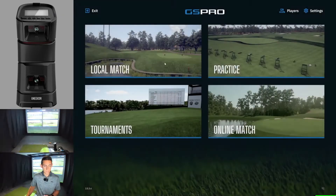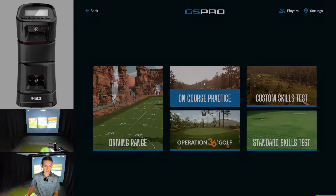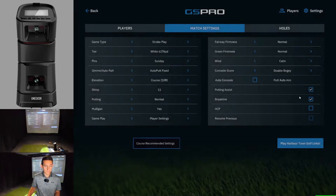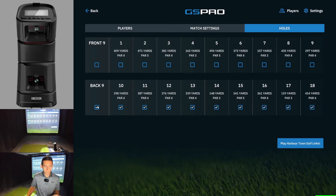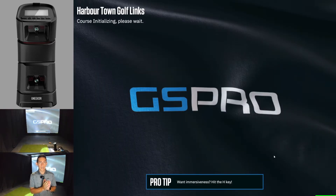To create your own custom skills test you have to go to the Practice tab and then go to On Course Practice. Select which course you want to make your custom skills test at. For the purpose of this video I'll go to Harbour Town Golf Links, and in here you set the match settings you want for the skills test. For the holes, I'm going to use holes 17 and 18. Go ahead and play Harbour Town Golf Links — and you have to launch this in practice, on course practice. That's a key step.